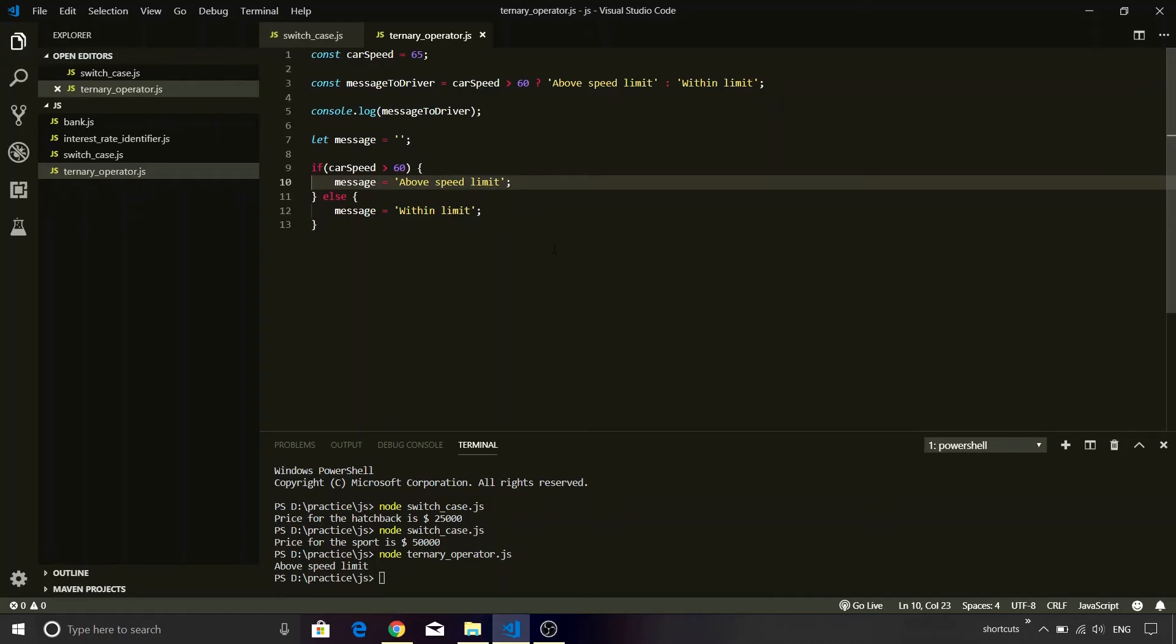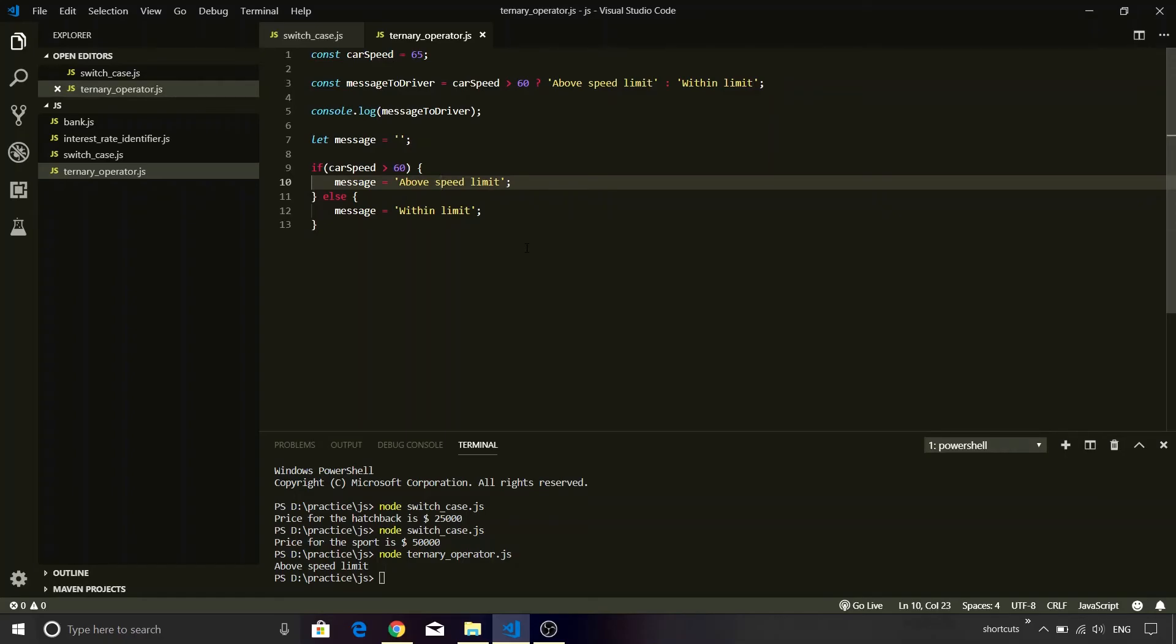So you'll see that the similar implementation function using the ternary operator was written in one single line. While in case of if-else we had to use more than three, four lines. So definitely ternary operator looks more concise. So based upon this particular experience, we can draw a conclusion saying that the ternary operator is useful wherein you have scope to inline the if condition.